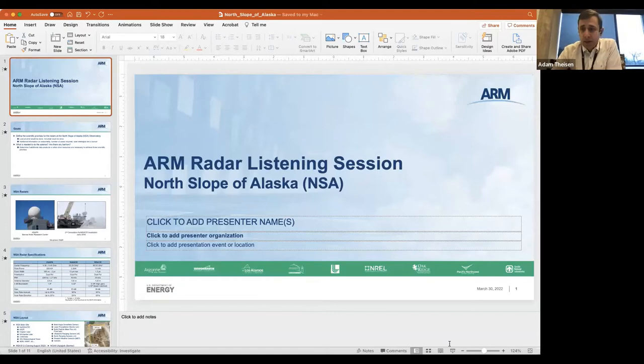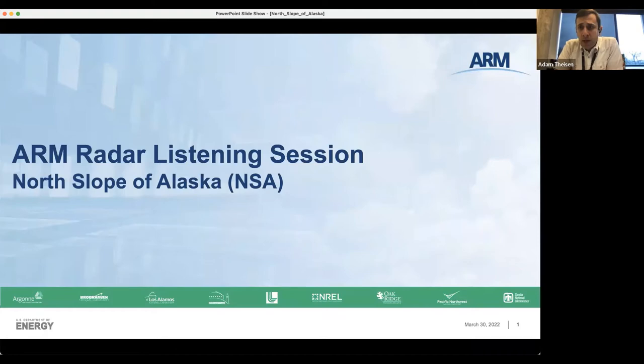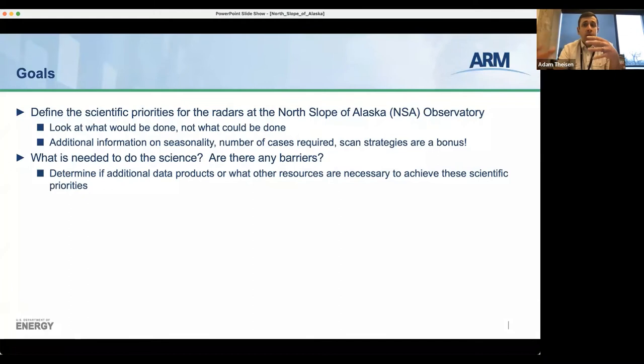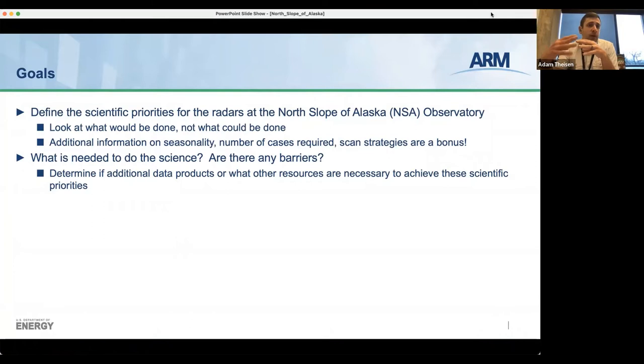We will get started as people still join in. This is the third of four listening sessions with the ARM program about the radars. This one is focused on the North Slope of Alaska. Really, just a broad overview of why we're here: we want to define the scientific priorities for the radars at the North Slope of Alaska — what would be done, not what could be done.